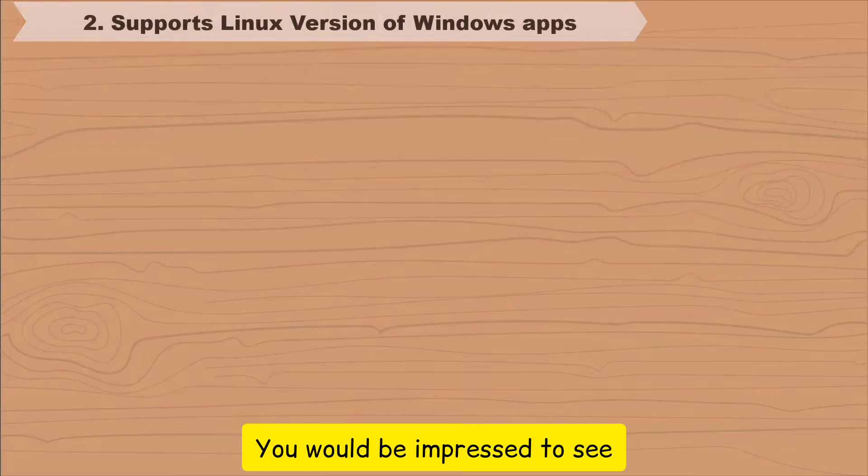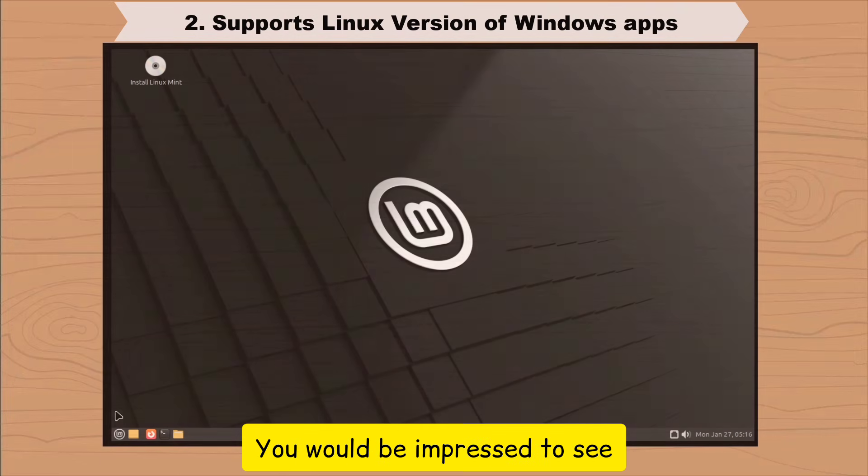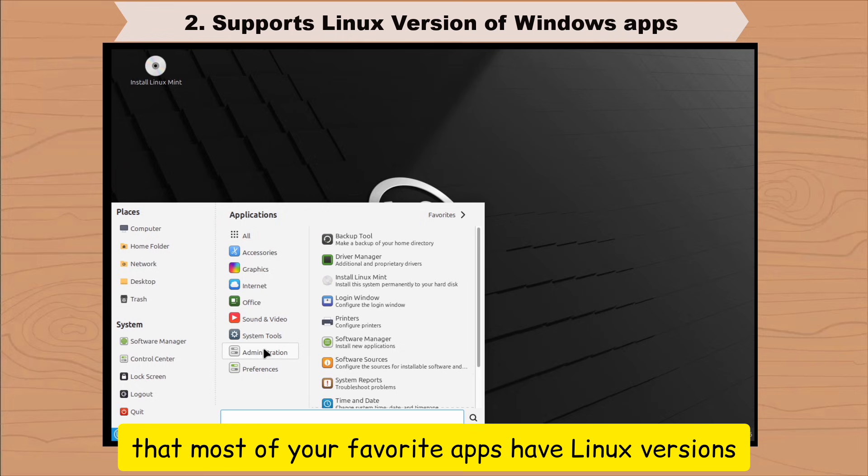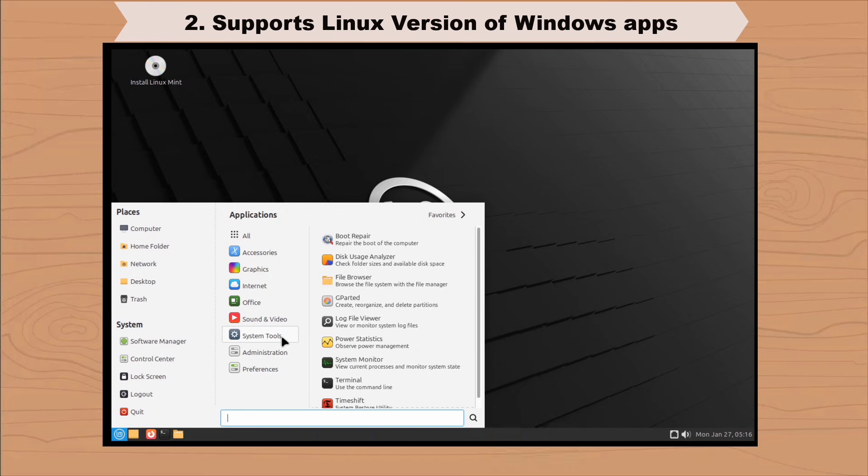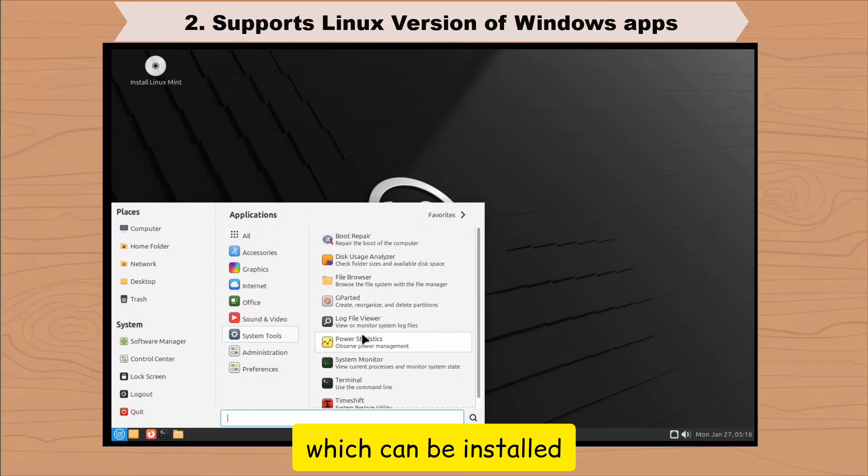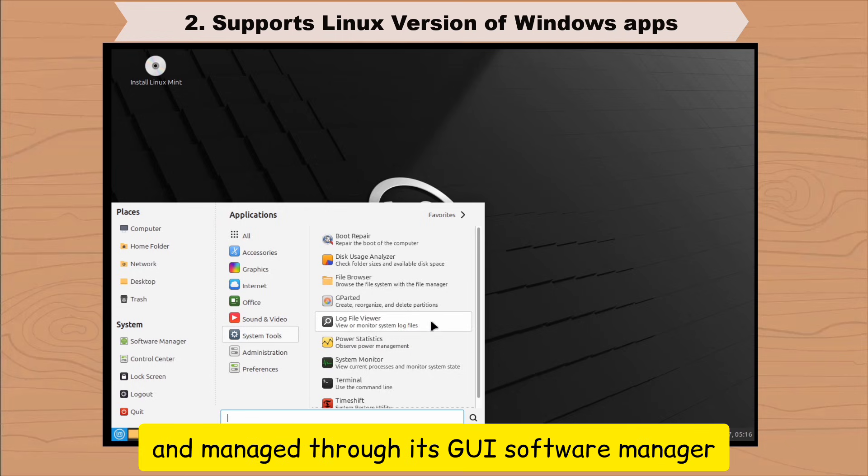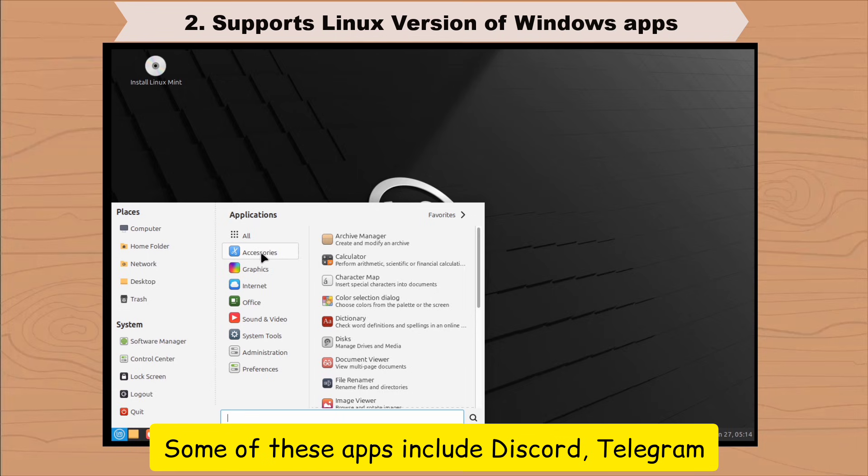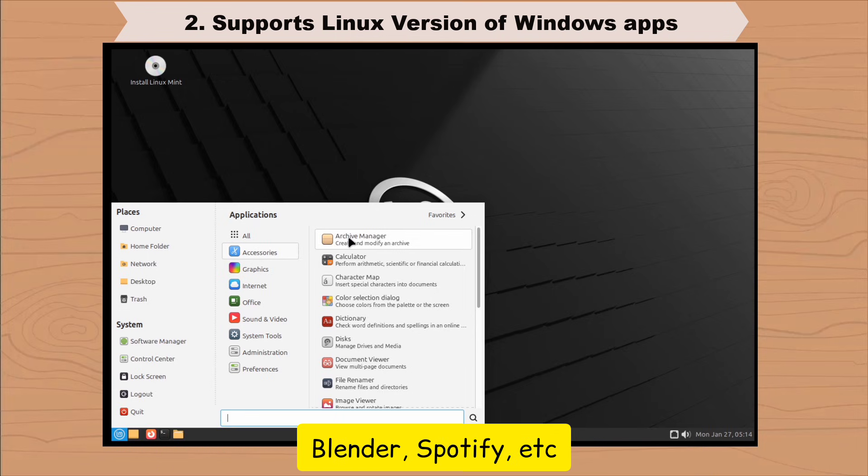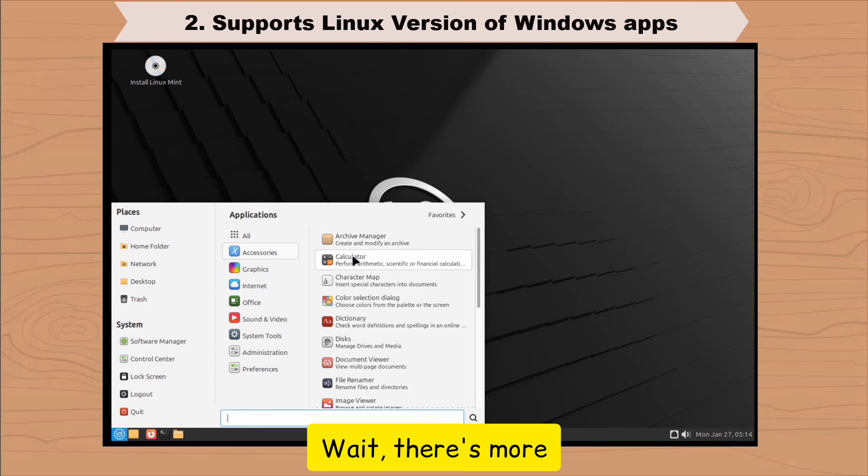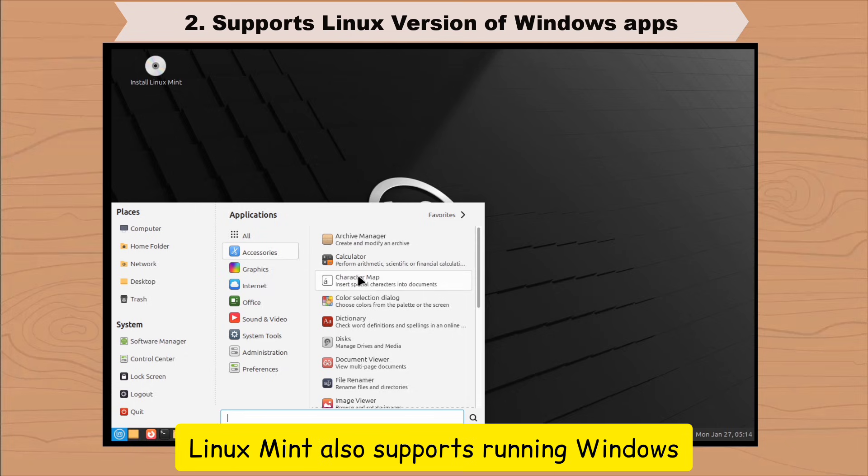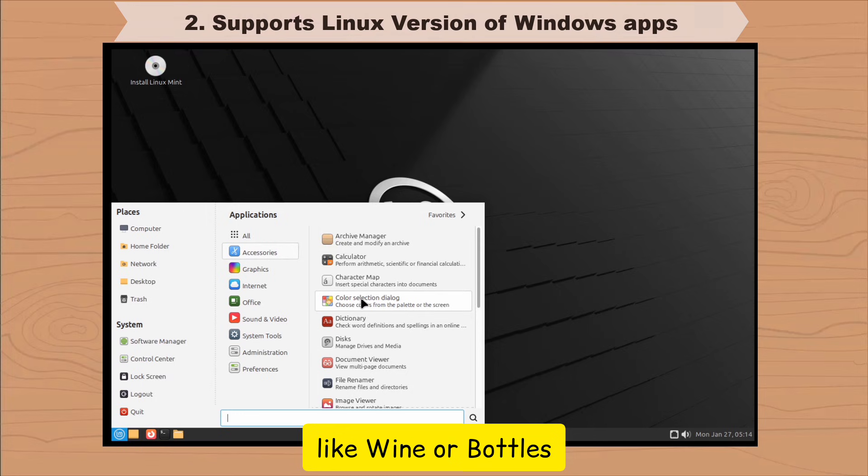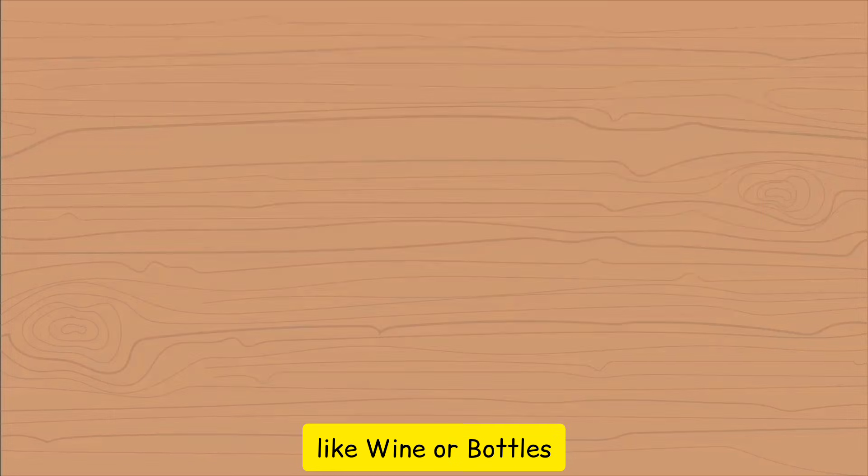You would be impressed to see that most of your favorite apps have Linux versions, which can be installed and managed through its GUI software manager. Some of these apps include Discord, Telegram, Blender, Spotify, etc. Wait, there's more. Linux Mint also supports running Windows apps directly on the Linux OS through tools like Wine or Bottles.